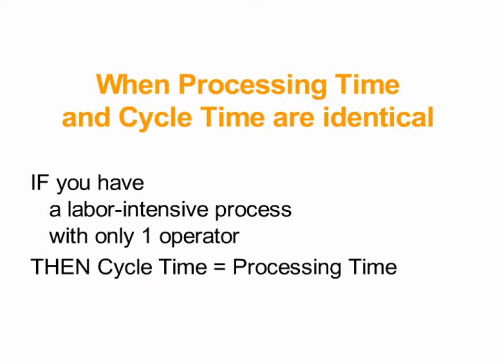So although it is not uncommon for processing time and cycle time to result in the same number, you should now be well educated enough not to confuse these two related but different concepts.